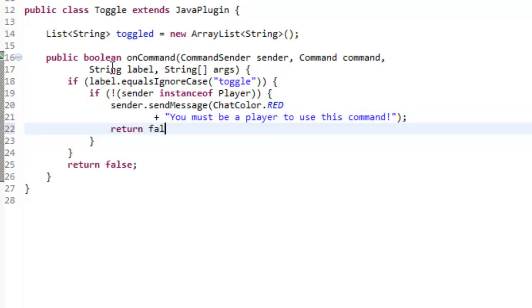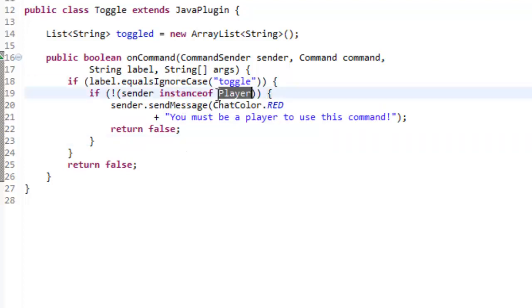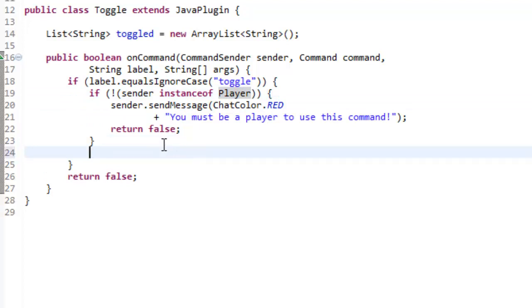So it's going to break out of the method. If the sender isn't a player, if the sender is like a console, then we're just going to break out and we're not going to carry on.